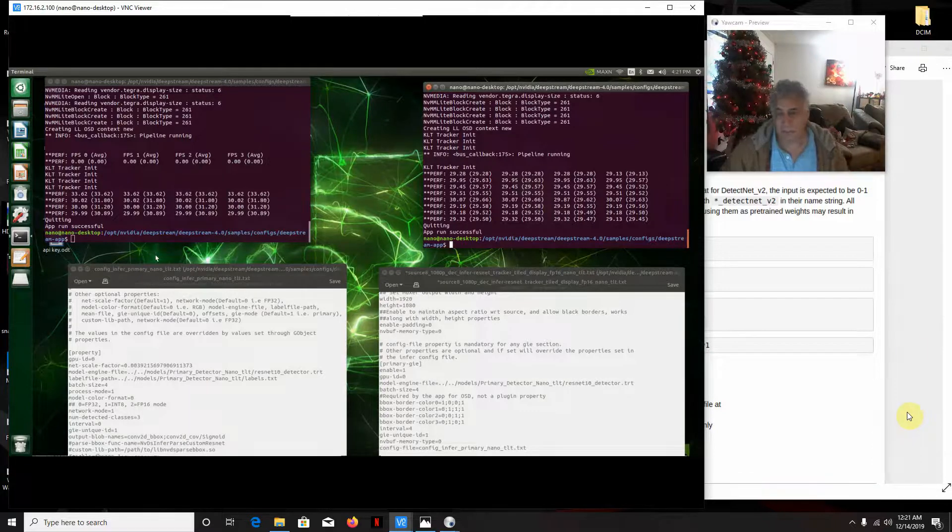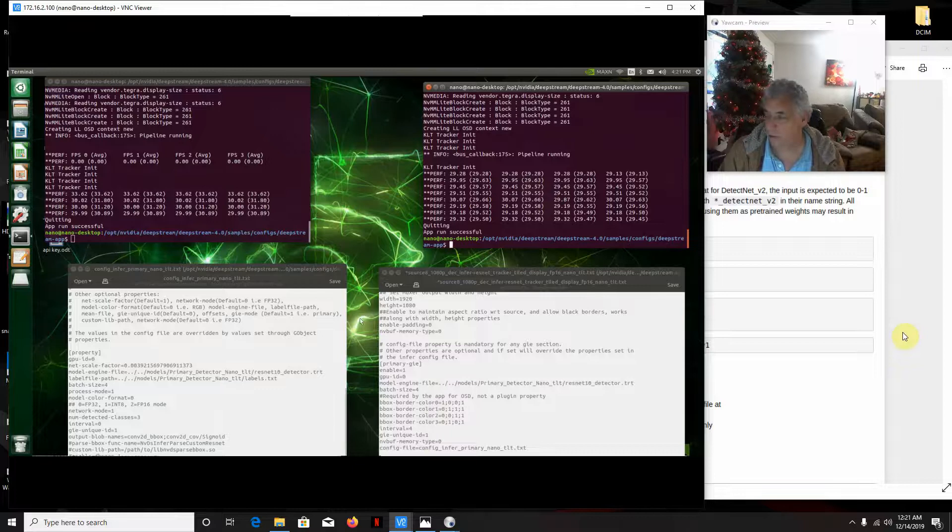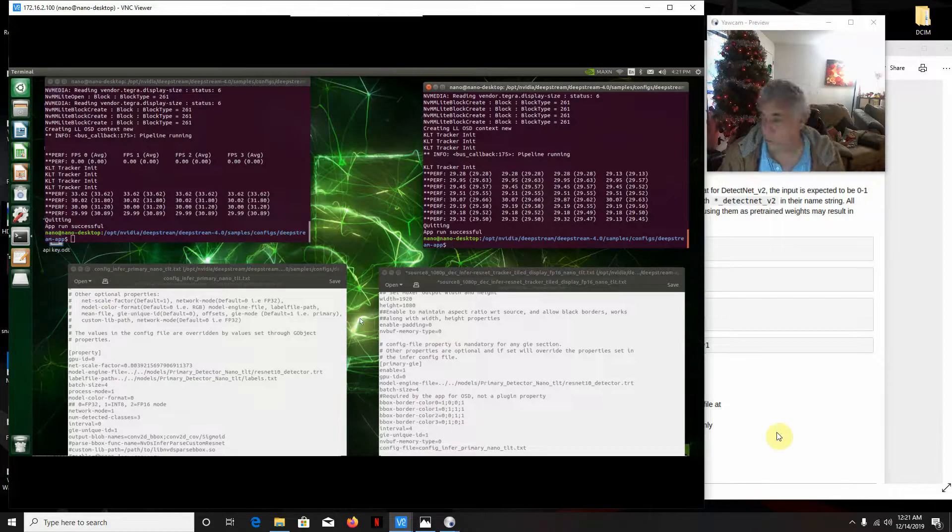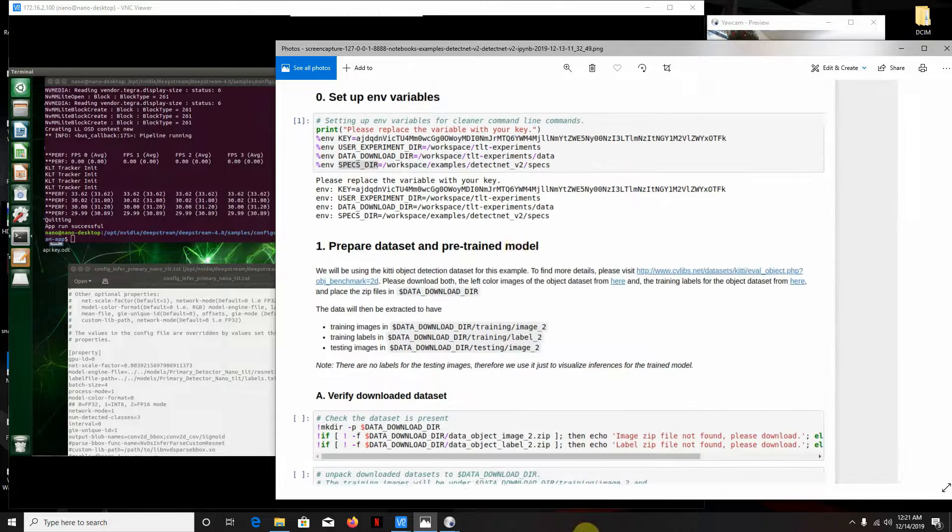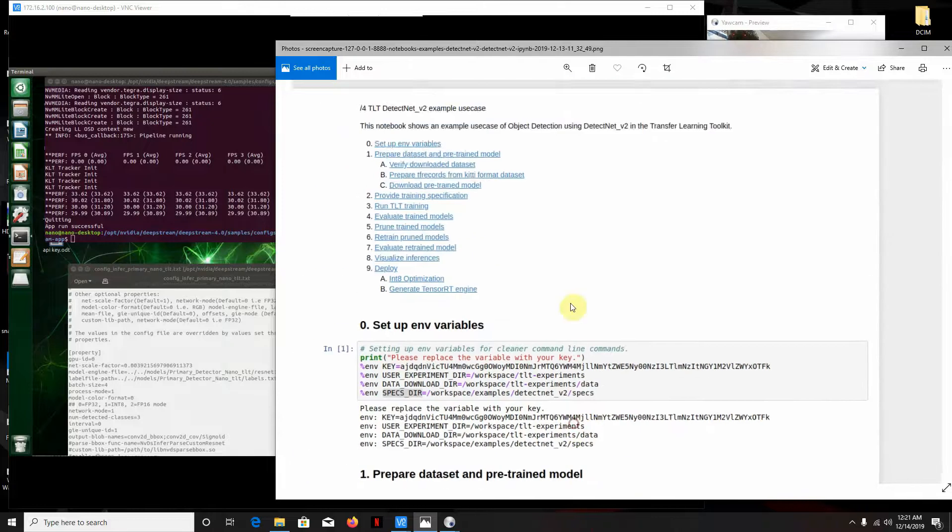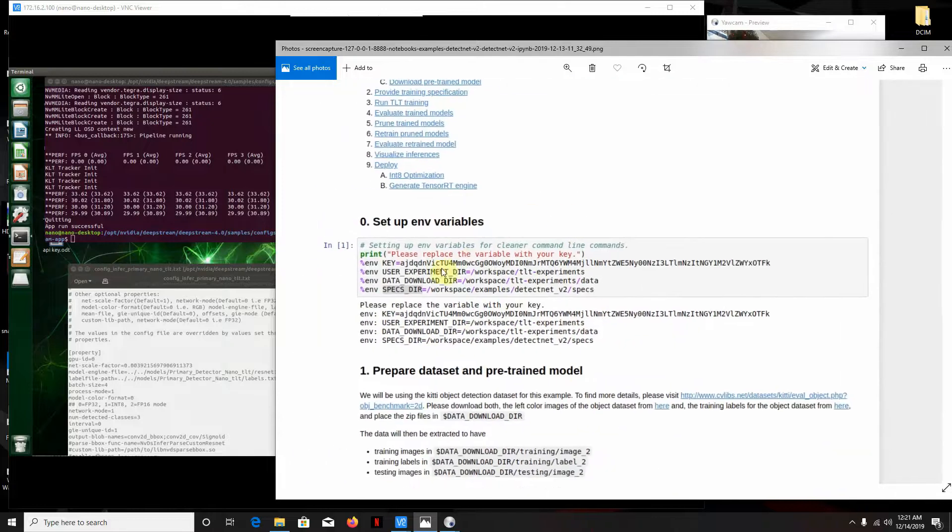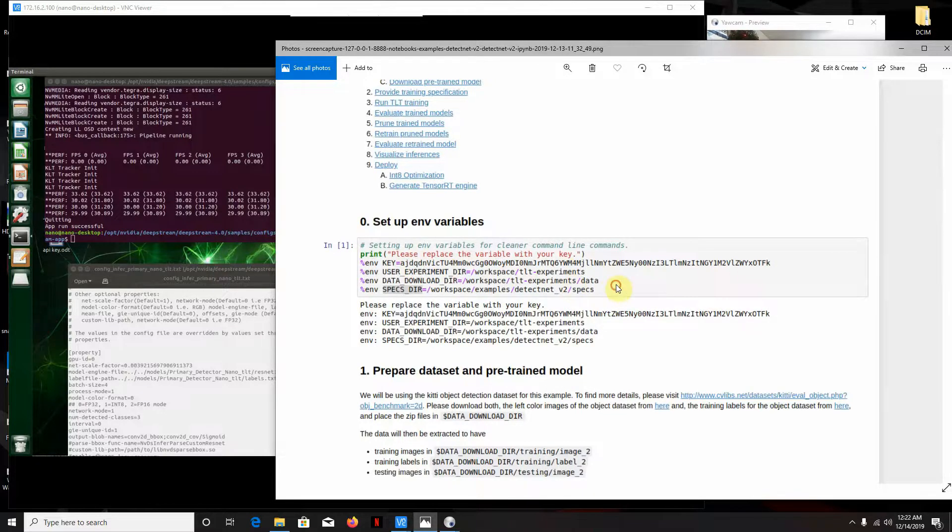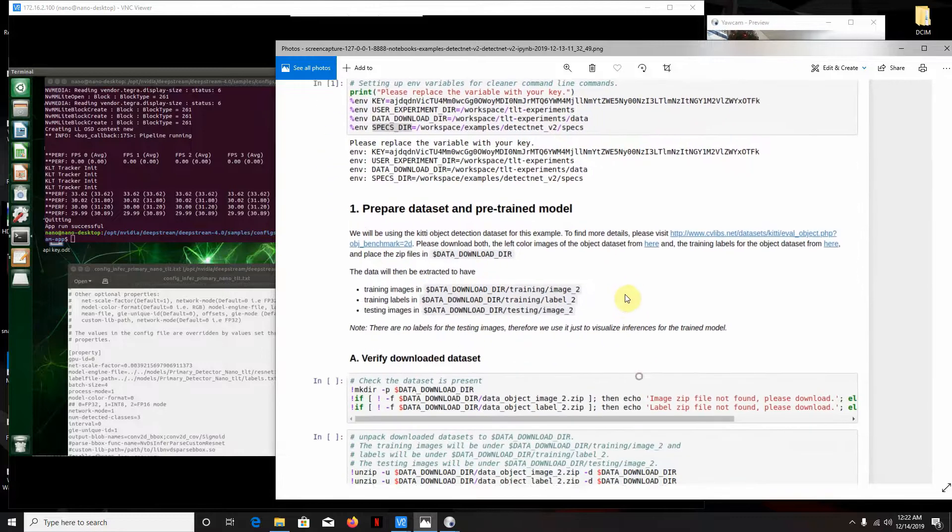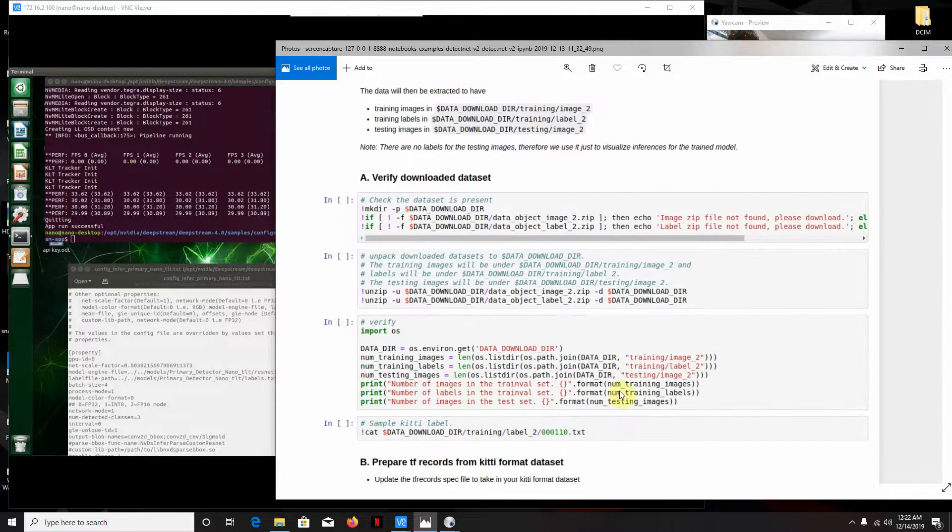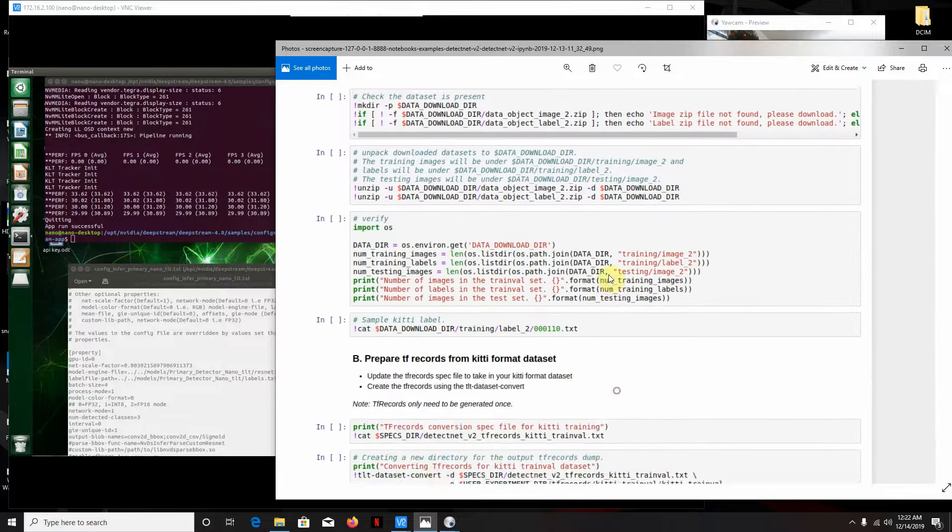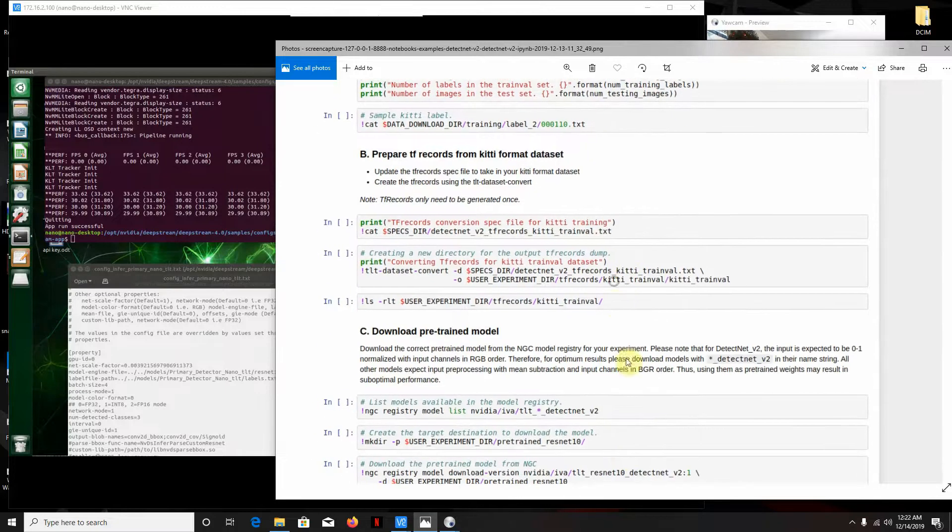So pretty much it works pretty good. So here's the TLT Jupiter notebook file. I had some problems with the key. I mean, it was a booger. The key kind of threw me off for a while. And then basically it's just the Kitty data set. Nothing special about it. I followed all the instructions.